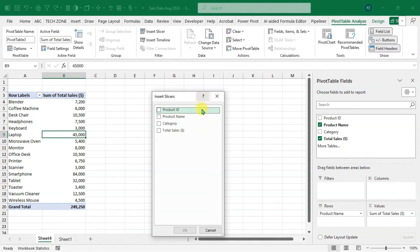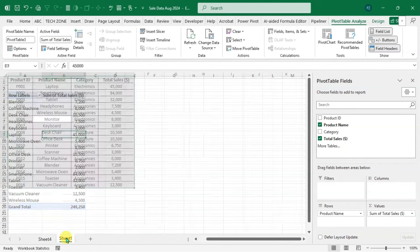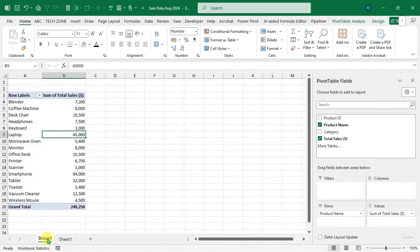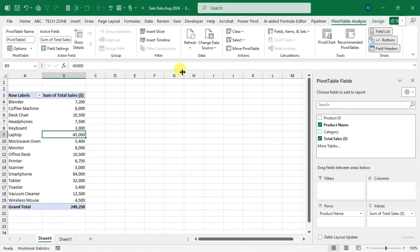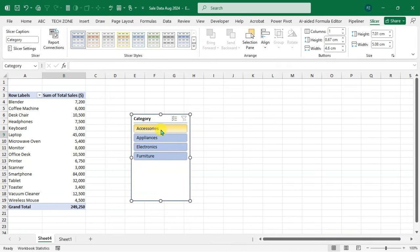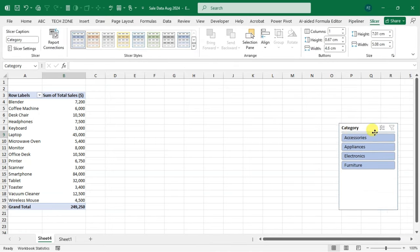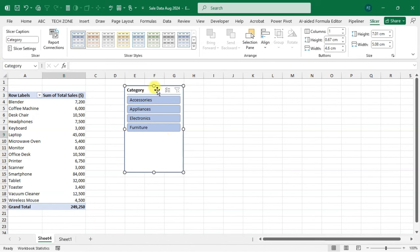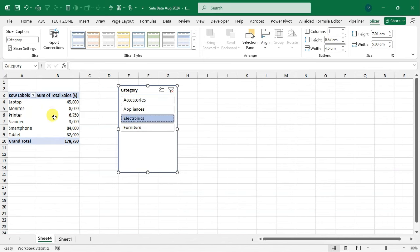The data has four headings: Product ID, Product Name, Category, and Total Sales. Go back to PivotTable Analysis, click Insert Slicer again, select 'Category', and click OK. The slicer is added to your pivot table and you can drag it anywhere with your mouse. There are four categories in the data.